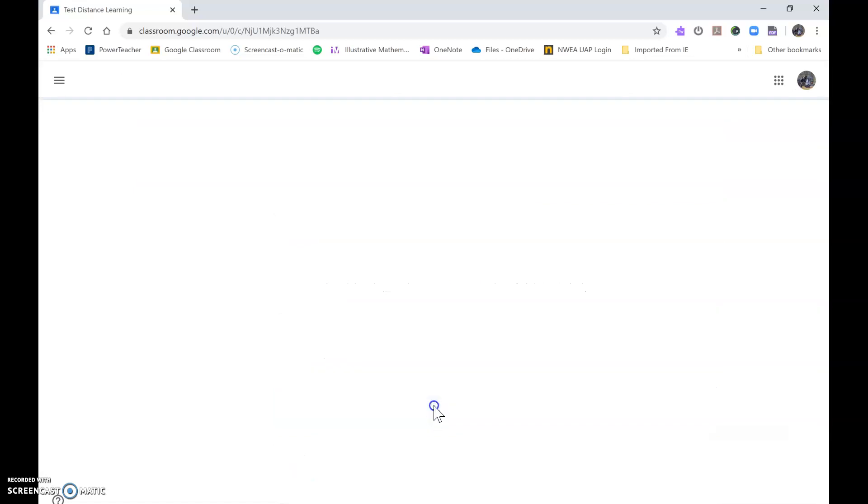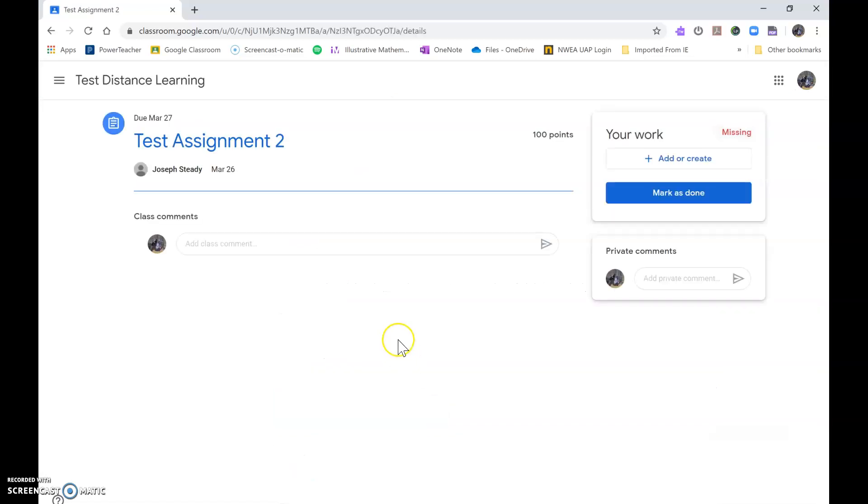Let's suppose it's this Test Assignment 2. Okay, once I'm finished with my work, whatever it is, if it's on a separate sheet of paper or whatever.